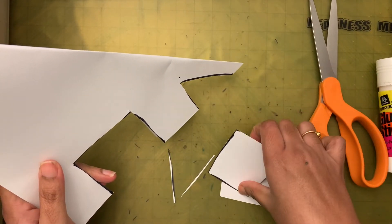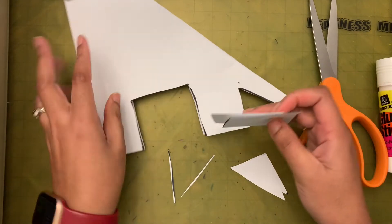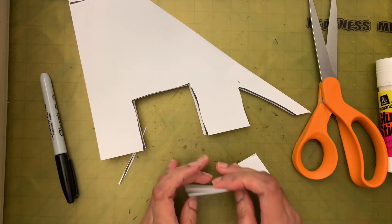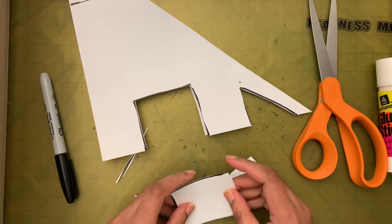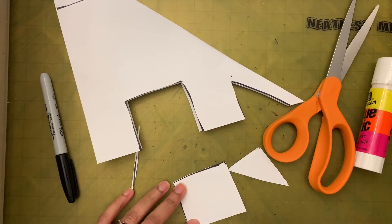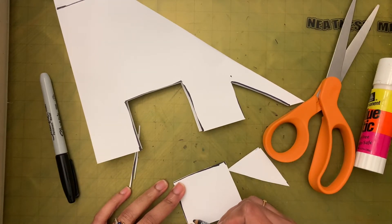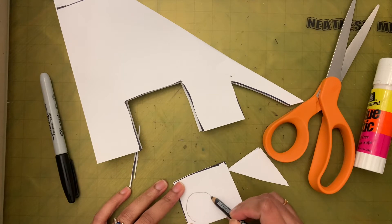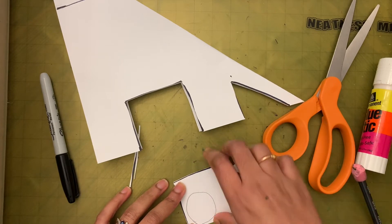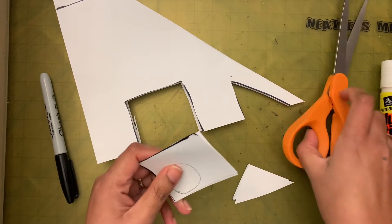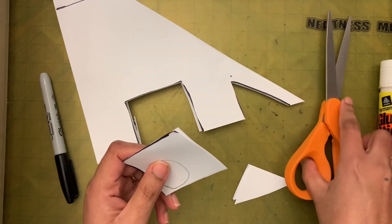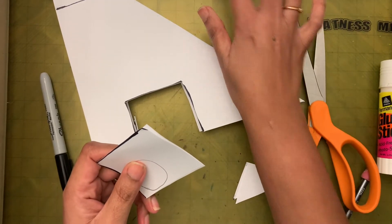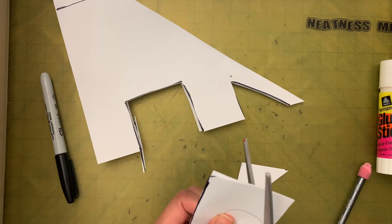These things you can use for making the eyes. So right now I'm going to put this one for the dog's eyes. I'm going to put this one on top of each other, draw a circle, and then cut that out.